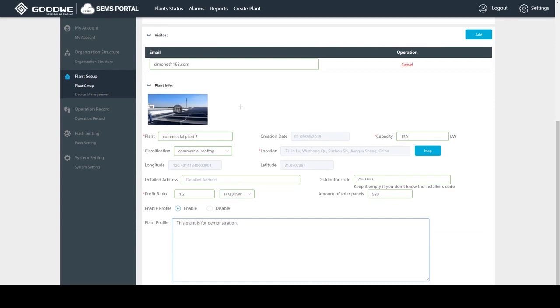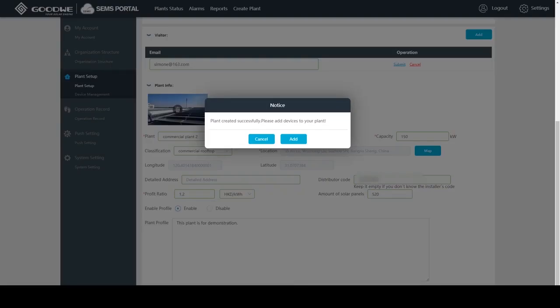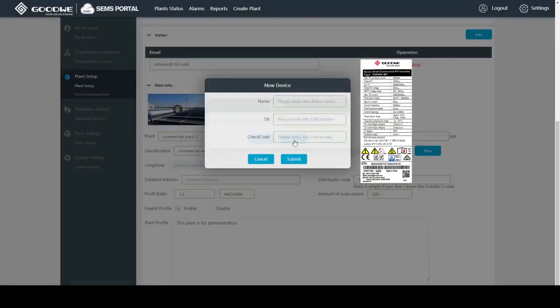We have created an empty plant. Next step, we will add the device into it. The serial number and check code can be found on the inverter's label.